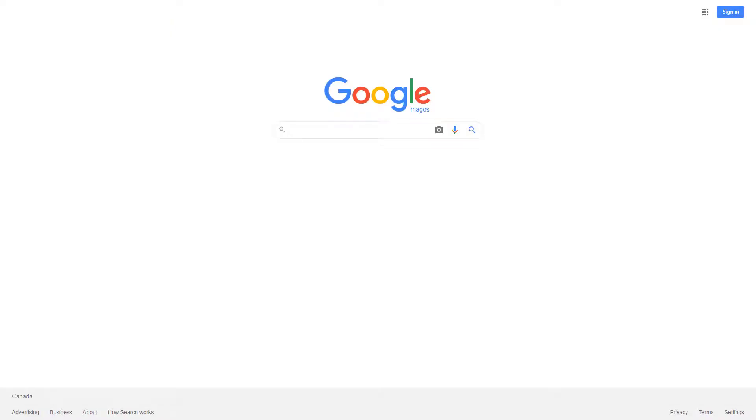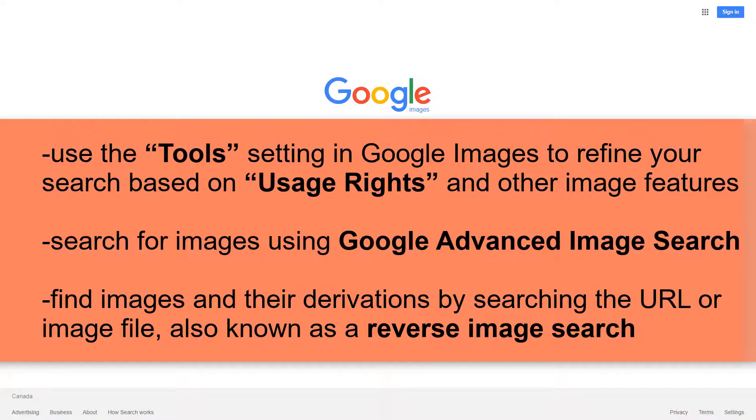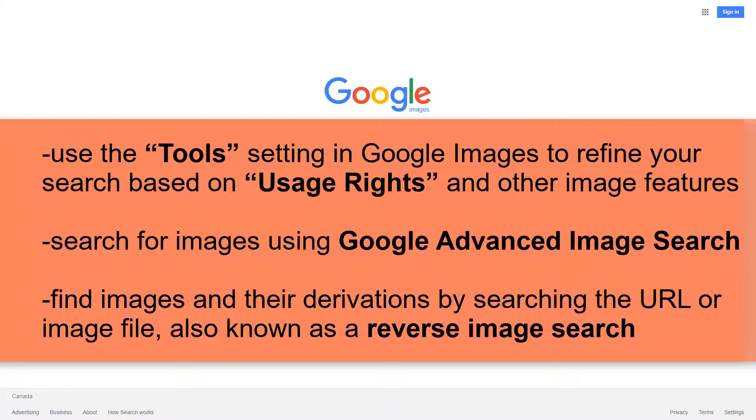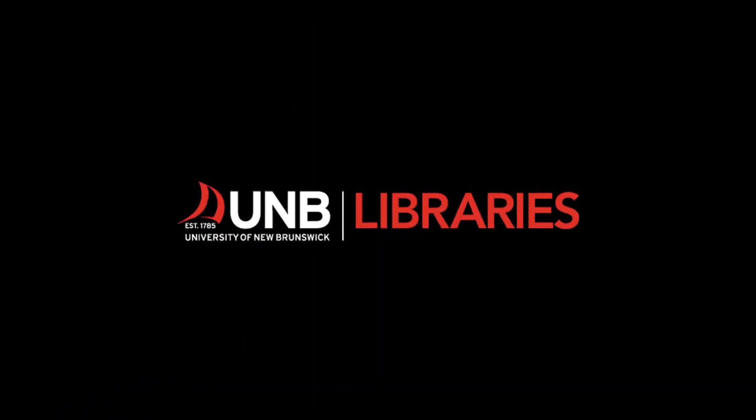In this video, you have learned how to use the tool setting in Google Images to refine your search based on usage rights and other image features, search for images using Google Advanced Image Search, and find images and their derivations by searching the URL or image file, also known as a reverse image search.